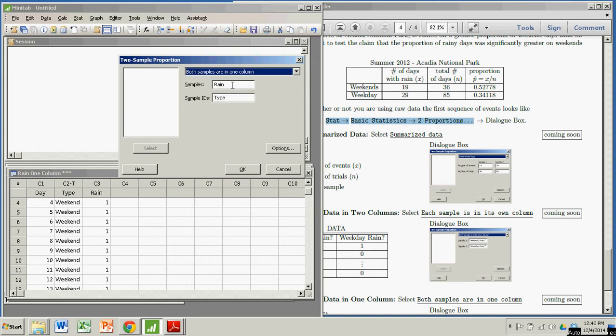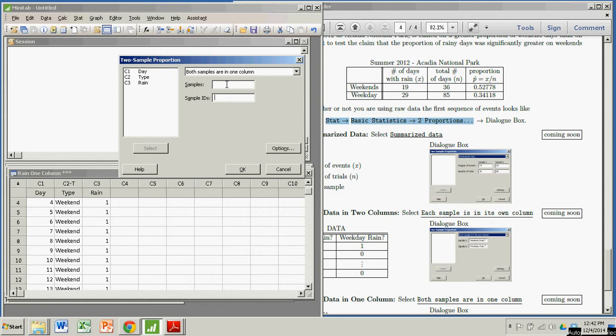This was already in here, so I'll get rid of it because it will be empty when you get there. You have to have your cursor inside these boxes before. If your cursor is not inside one of these boxes, these options don't appear. So the samples, I'm worried about whether it rains or not. So that's my sample. My sample is going to be rain. Did it rain or did it not rain? So I select that.